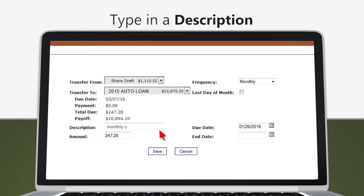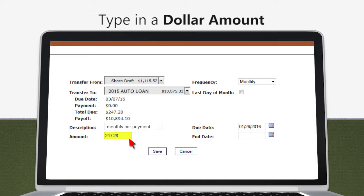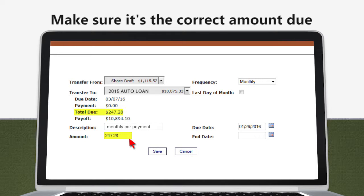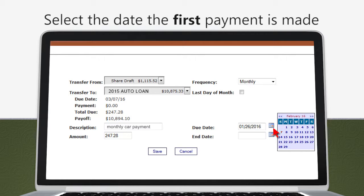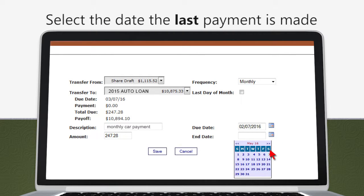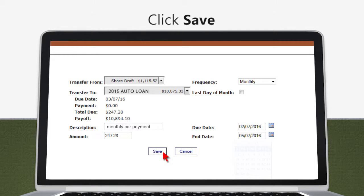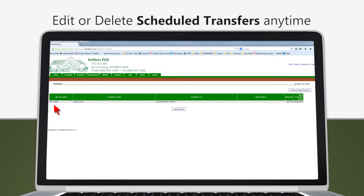Add a description and type in the dollar amount. If it's a loan payment, make sure it's the correct amount due. Select the date you would like the first payment made under the due date, and select the date you would like the last payment made under the end date. Click Save. Your transfers are scheduled and you can edit or delete the schedule at any time.